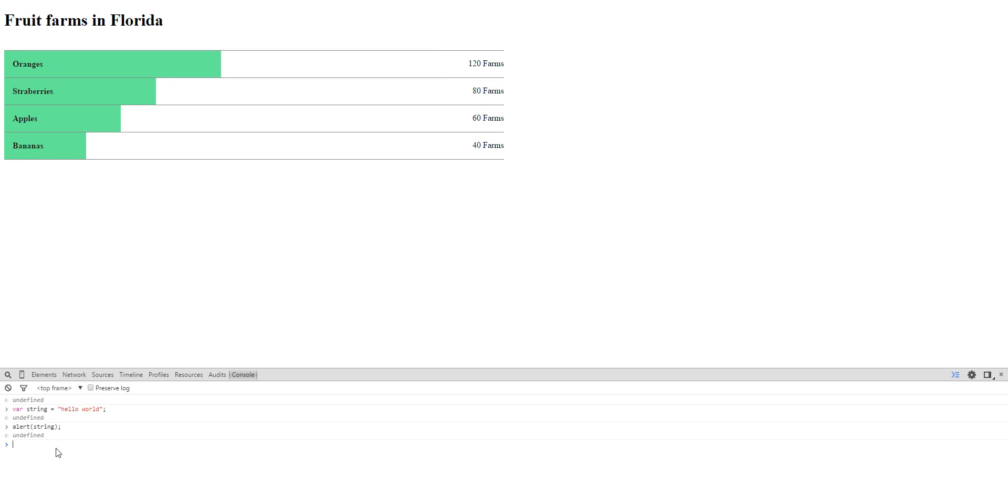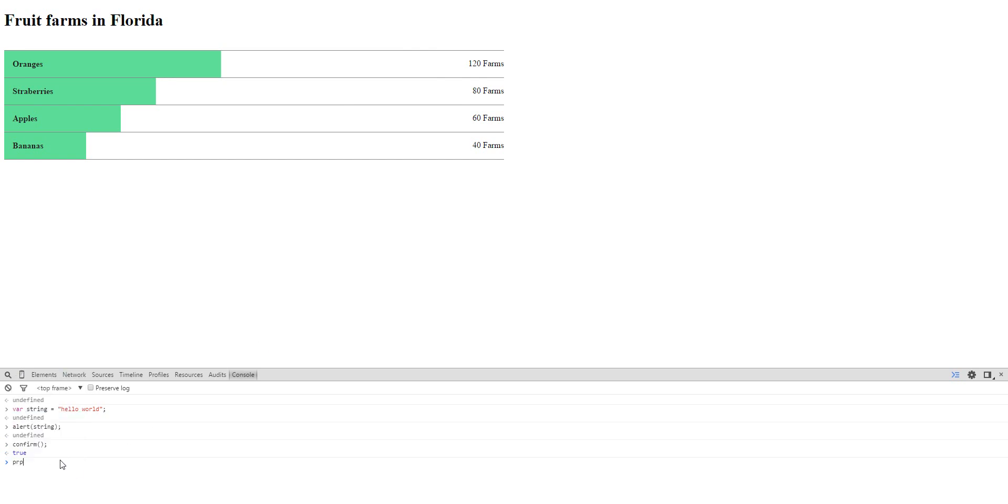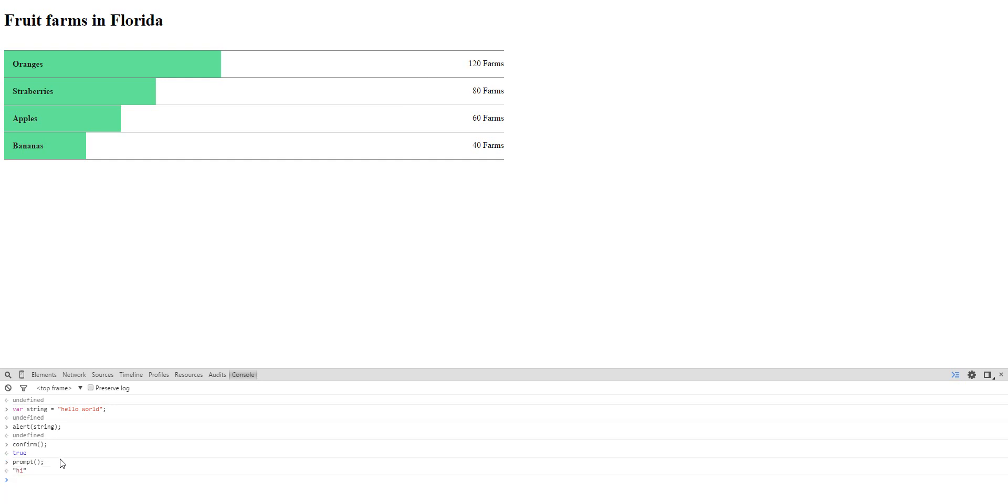There's also confirm, like that. See, it's like okay, leave, go away. And there's prompt where you can enter stuff. You can enter stuff like hi. Oh see, I can enter the thing.